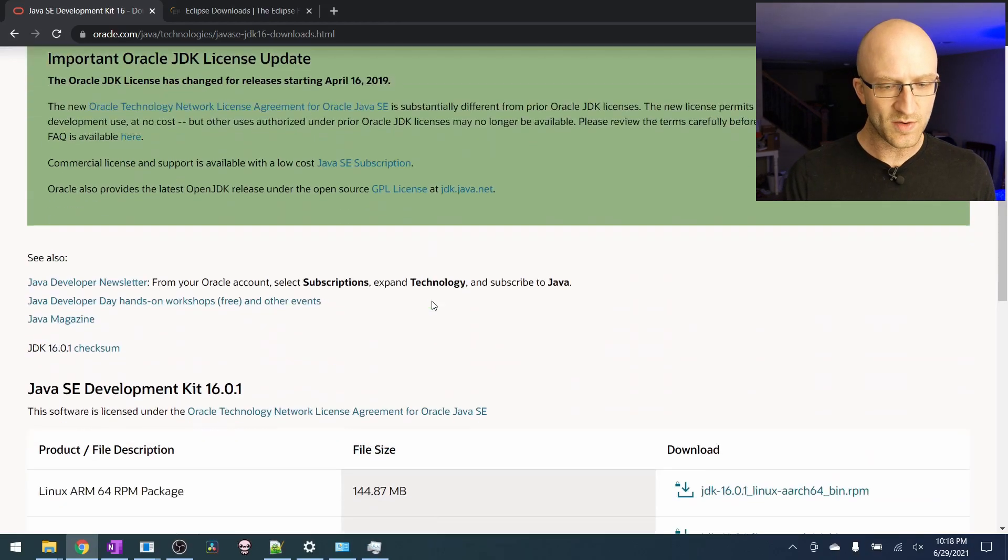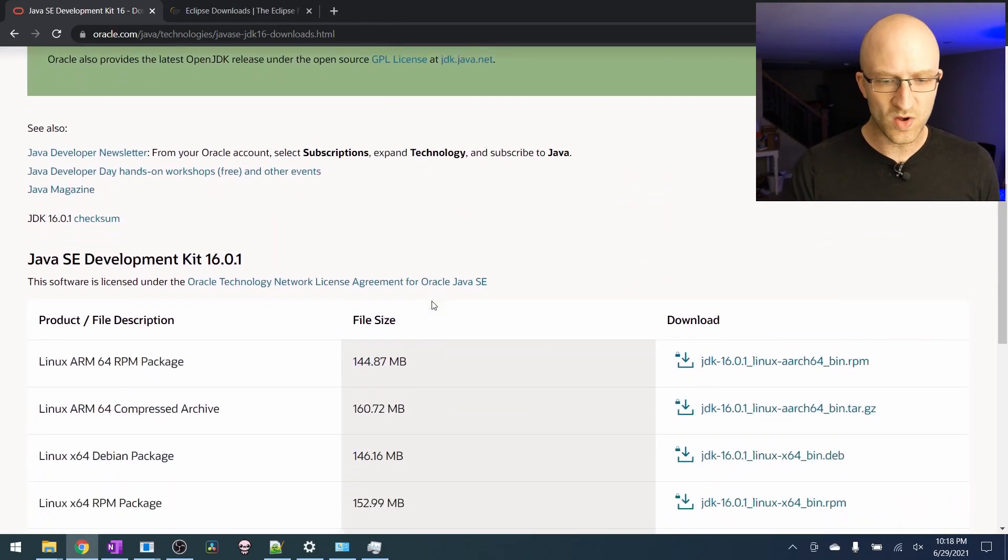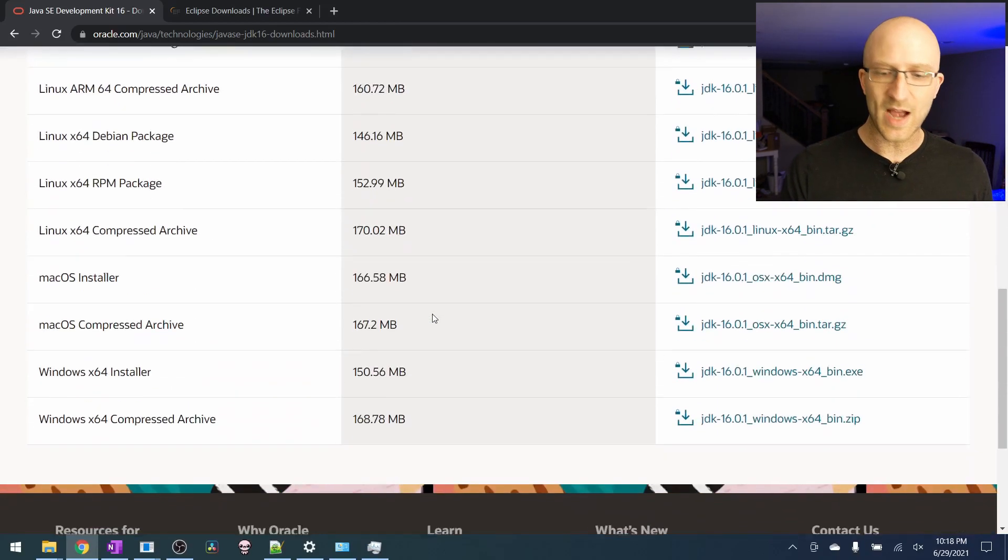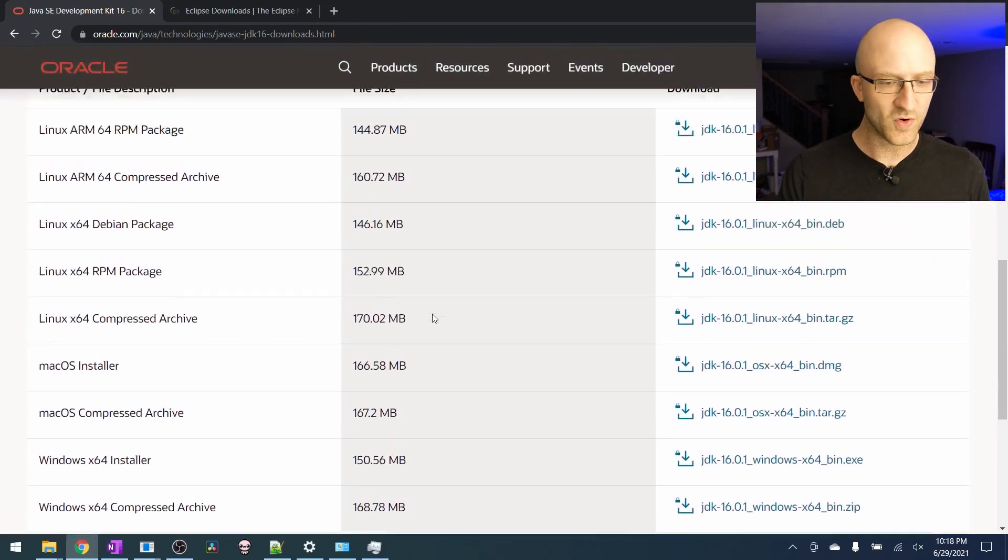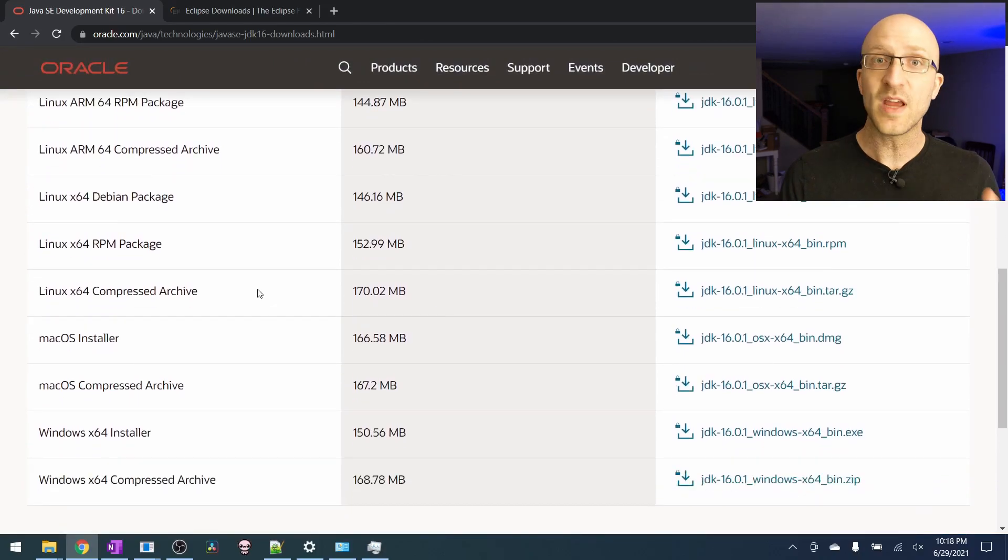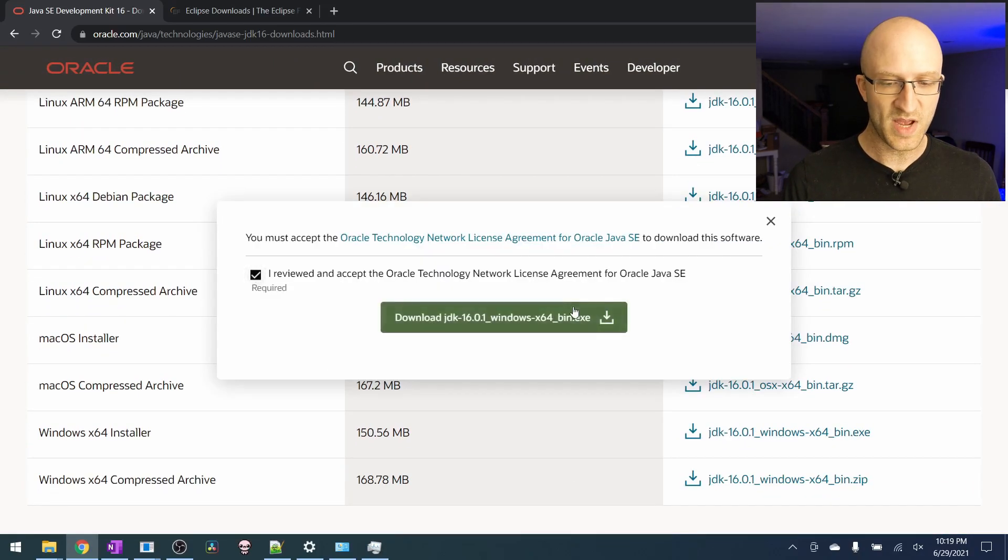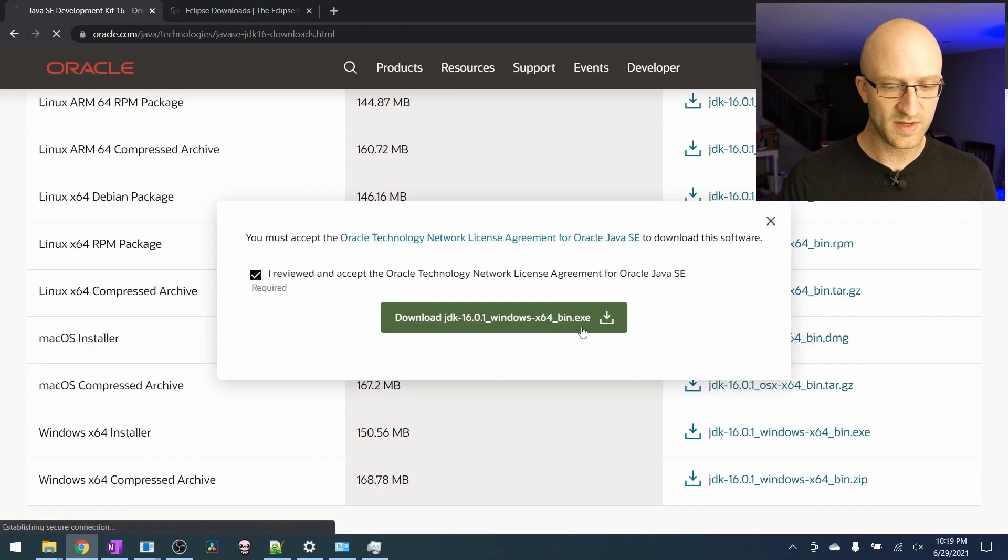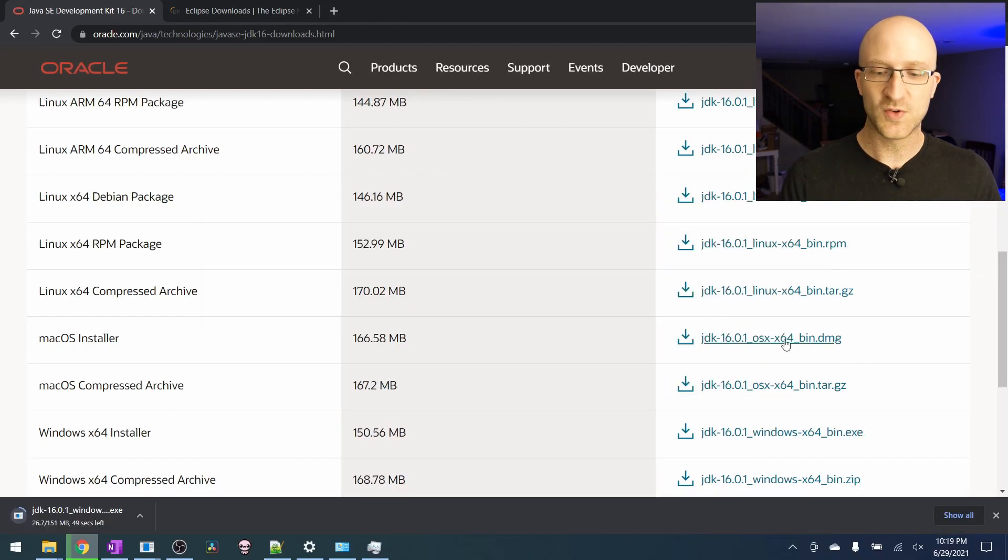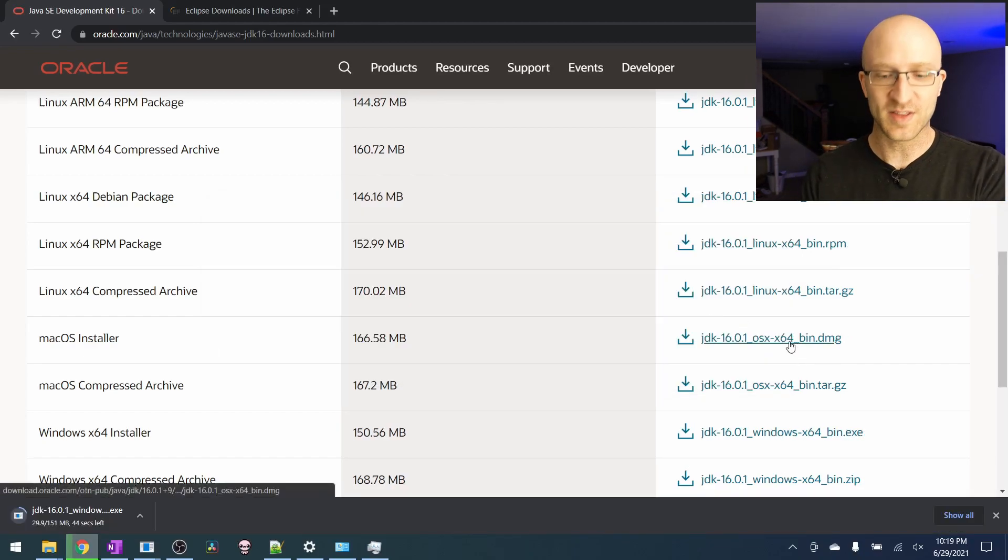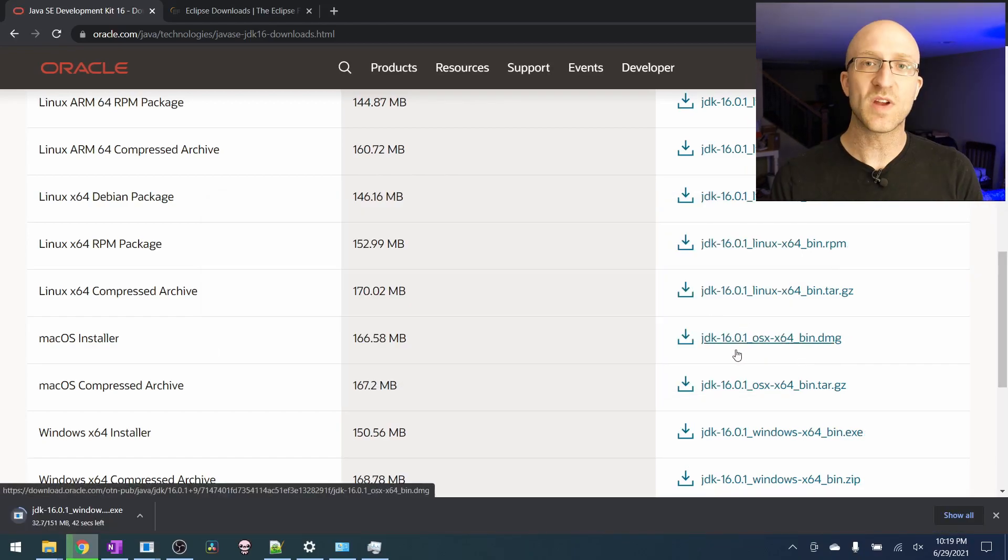So if we scroll down on this page, we can see all the different options we have for downloading it. For me, I'm using Windows. So I'm going to click the Windows installer, check the box and click the download button. If you're using Mac, go ahead and click the Mac installer.